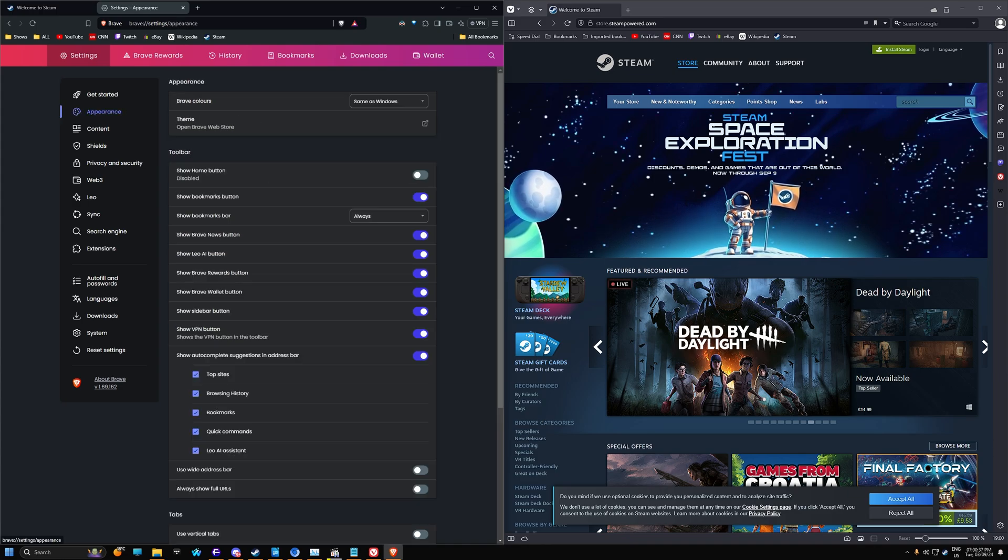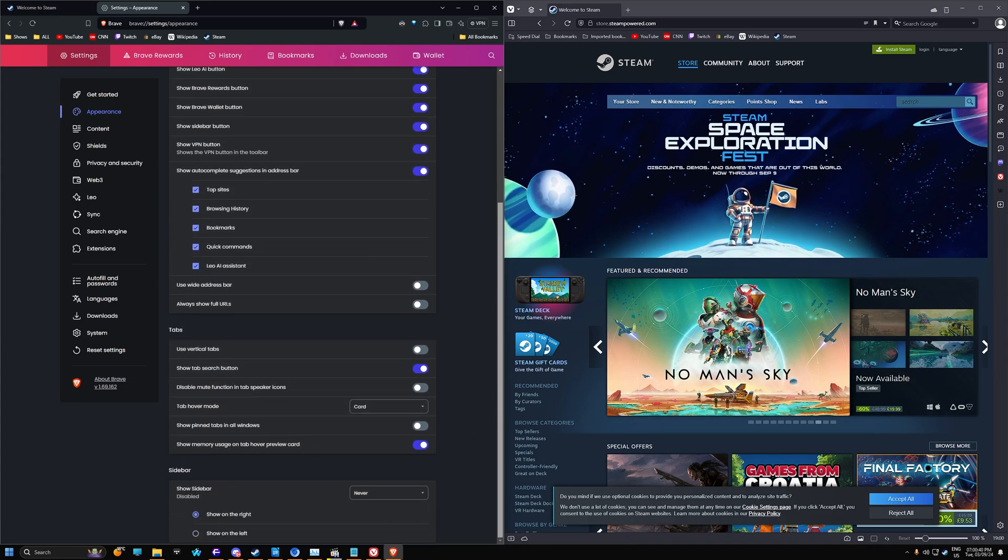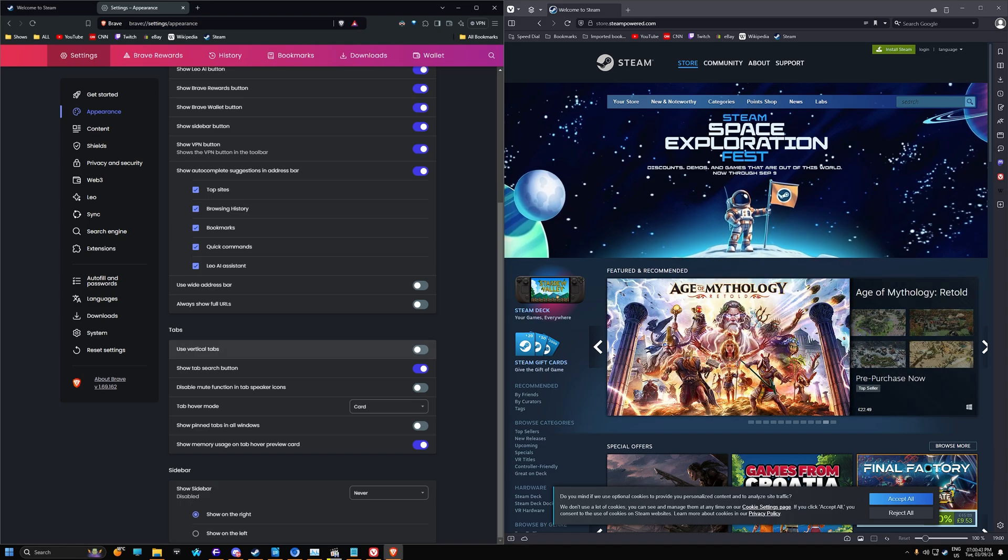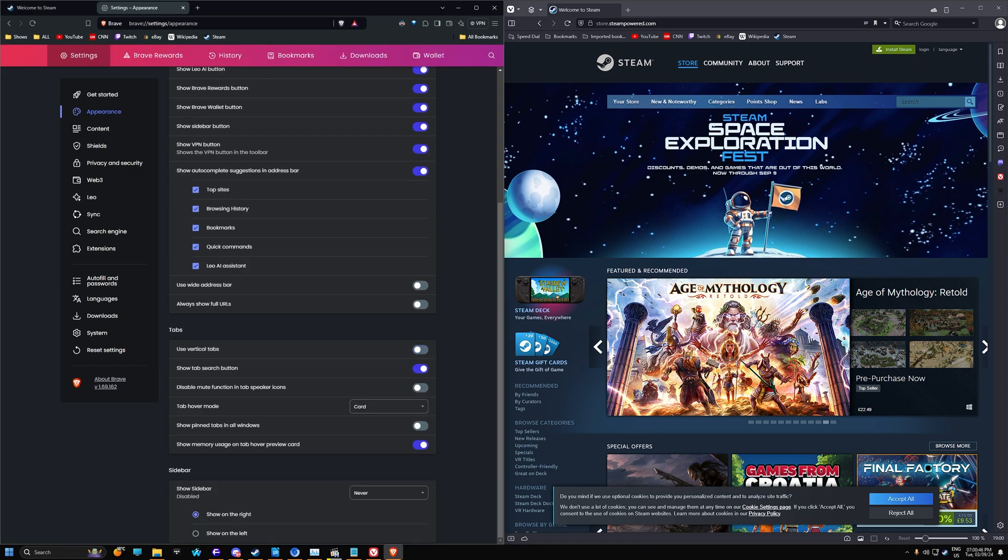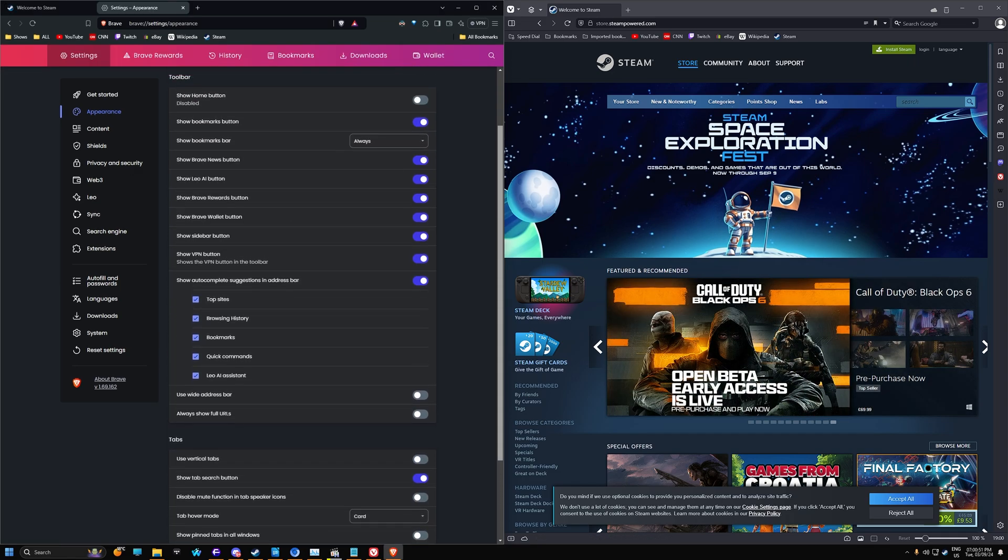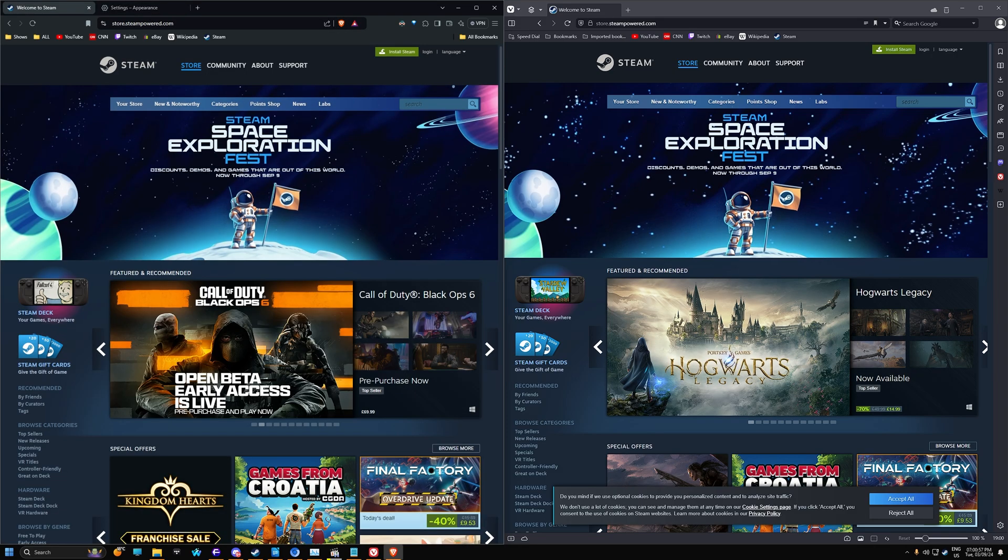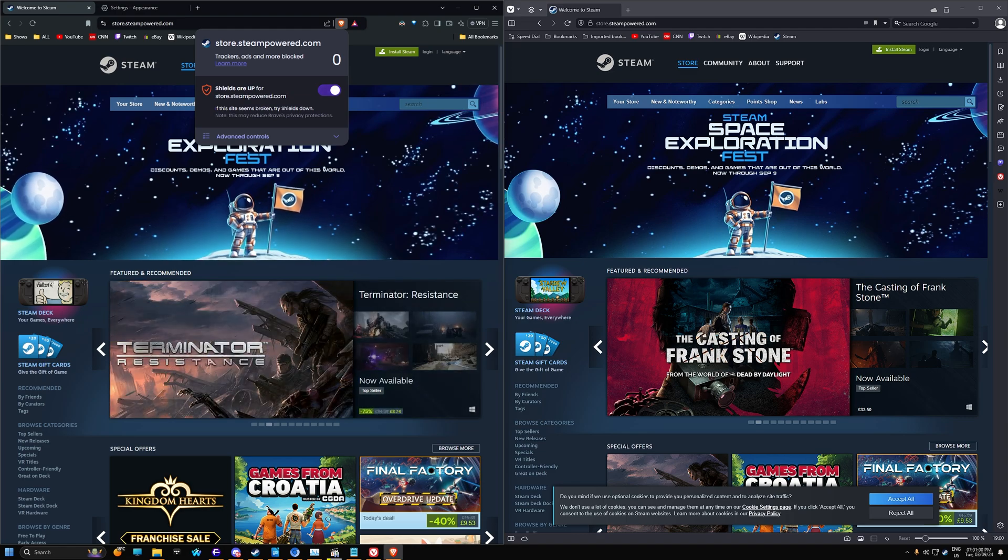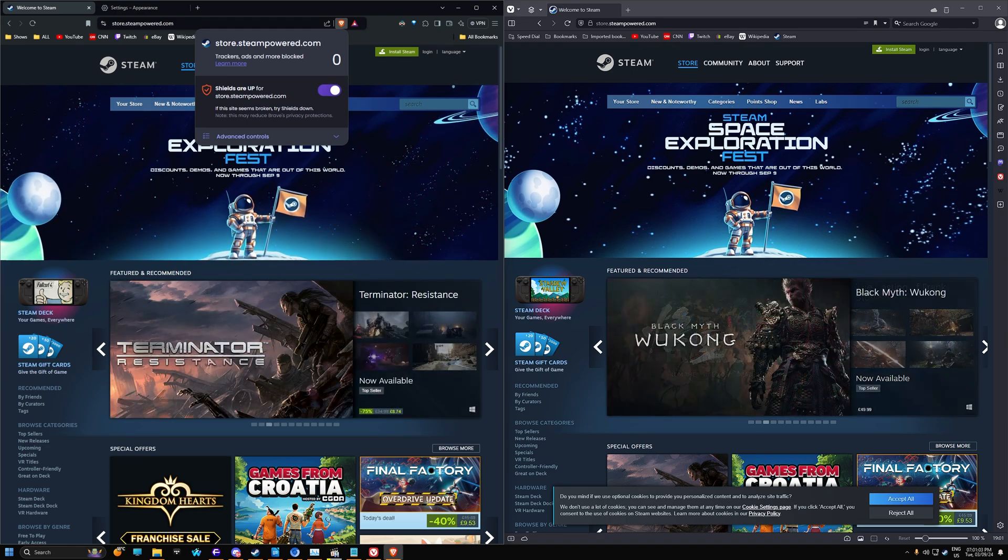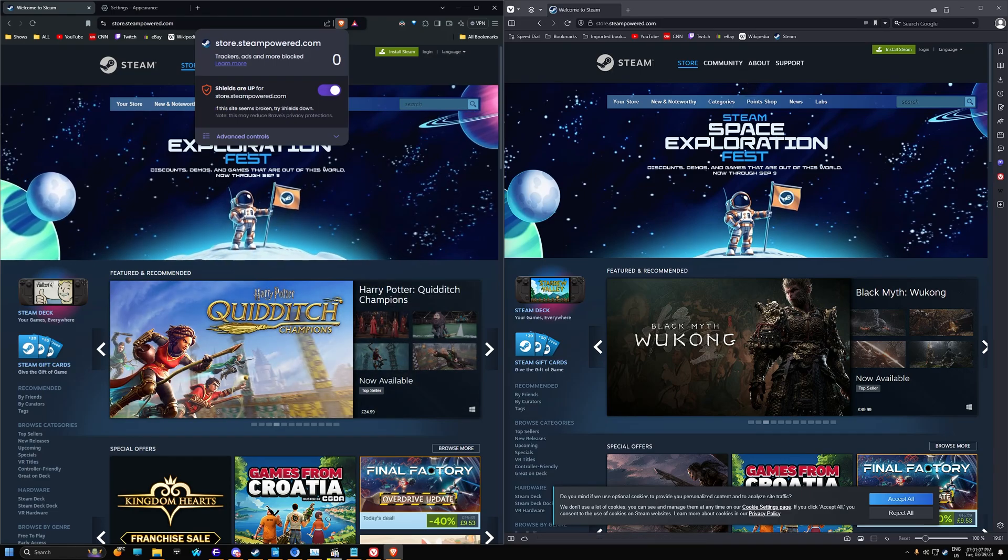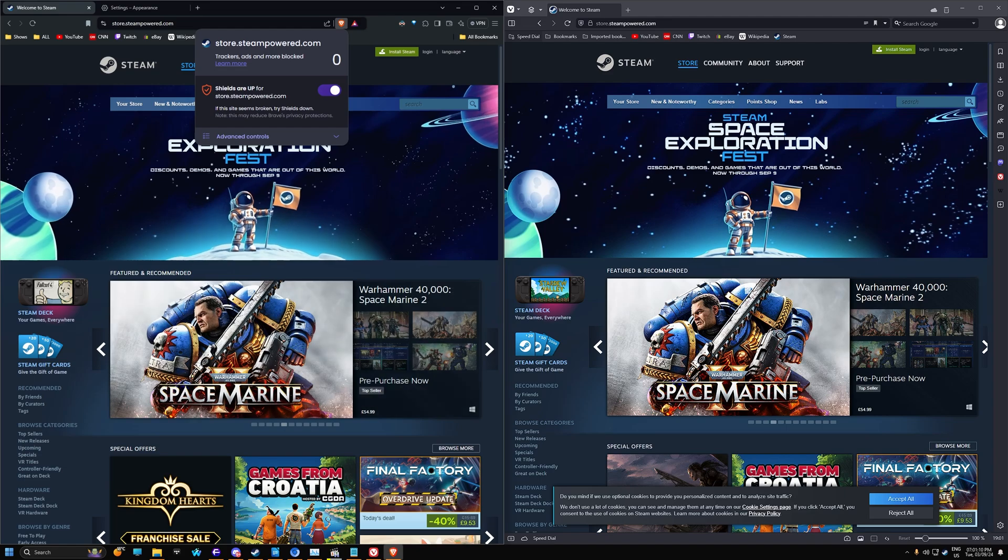We have appearance here, so we can customize the appearance. Pretty basic features that you'll find in most browsers. We also have vertical tabs, so you can enable that if you want vertical tabs. And we can show memory usage on tab hover preview card. A couple of features in here that you can use. There's the VPN as well because this browser does support VPN.